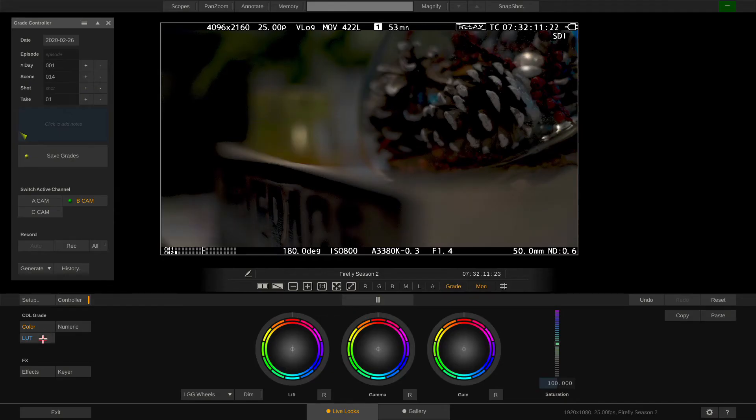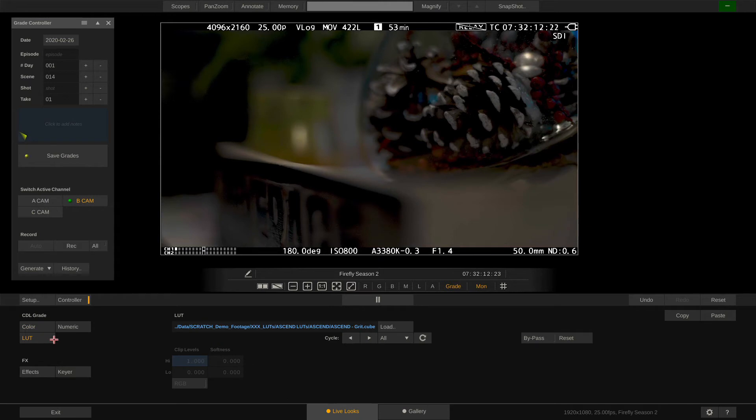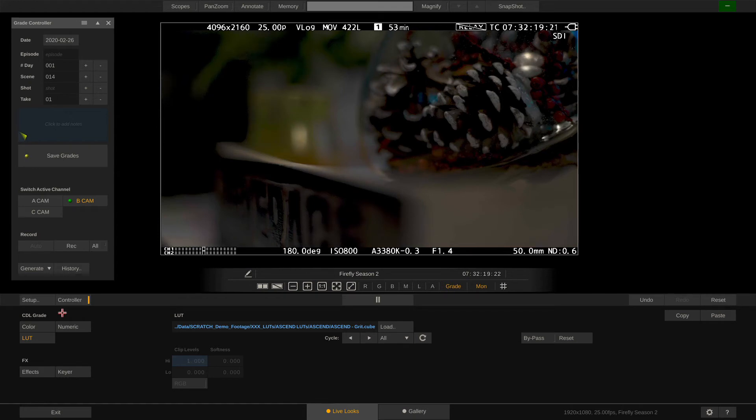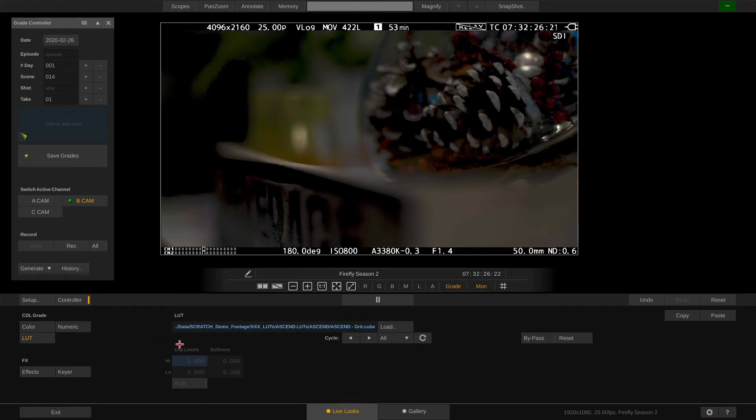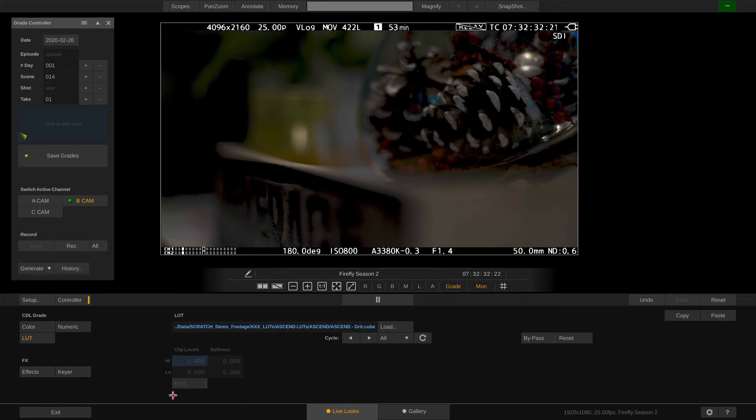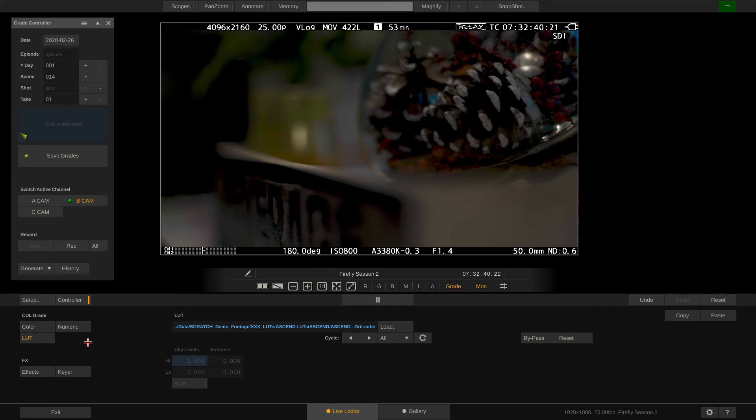As you can see the label here now changed from LUT grade to CDL grade. Since the CDL only contains a very rudimentary set of parameters the grading toolset is quite limited. Even though we now have selected the CDL toolset we are still able to load a LUT on top of our CDL grade. However the soft clipping functions are now greyed out. Also the curves and vector menus are gone since they cannot be translated into CDL parameters.